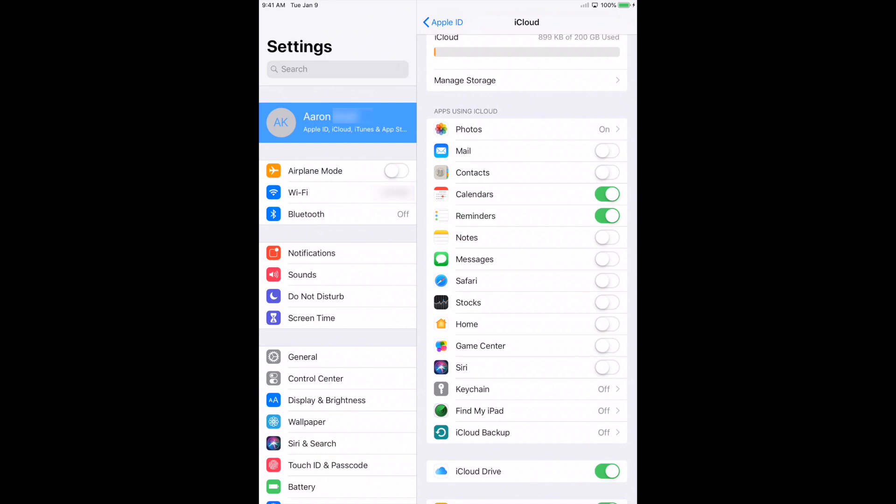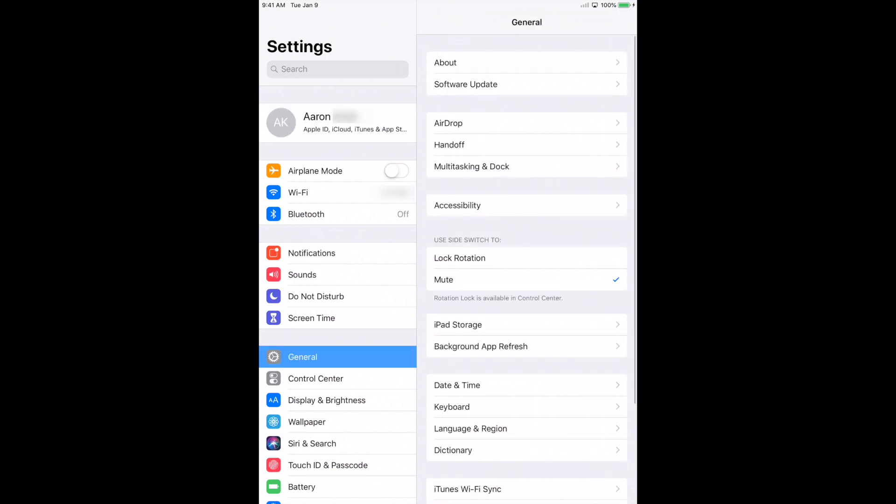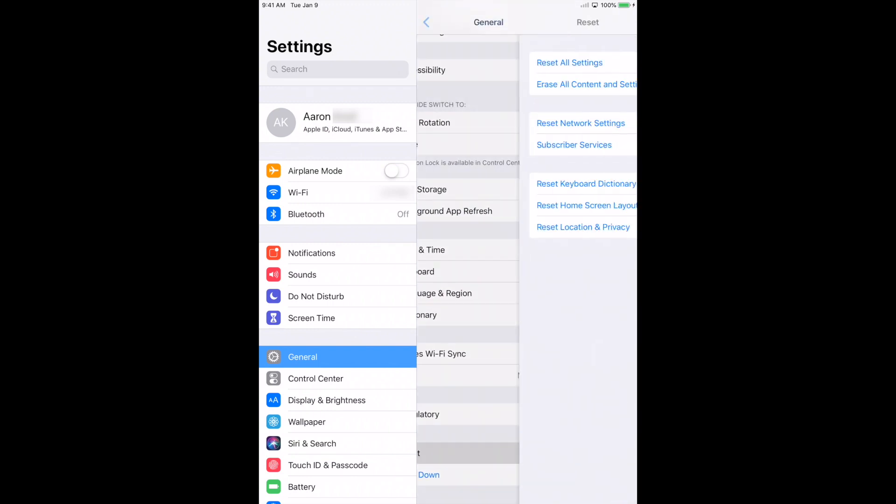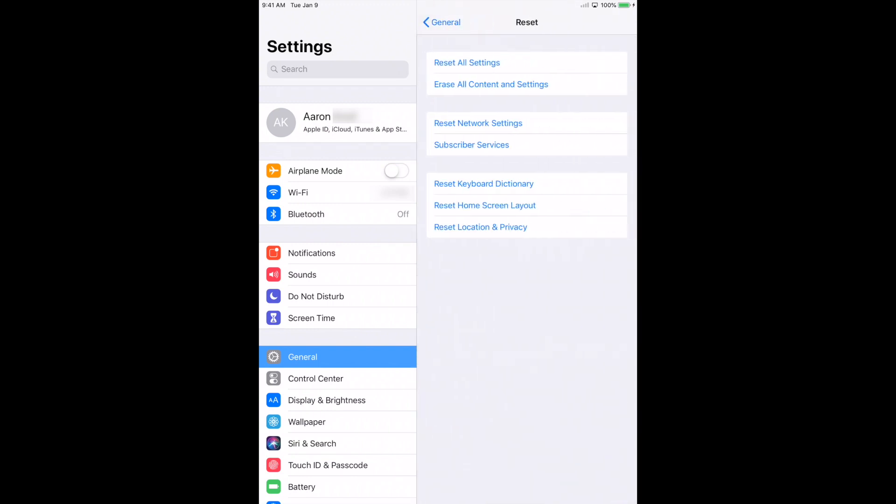Once you have that completed, you want to go over to General and you want to scroll down to Reset. Here's where it gets tricky. There's a lot of different selections here that you can choose, but the one we're looking for is Erase All Content and Settings. That will erase everything permanently from this device. If it's not saved anywhere else, you will lose it. It's as simple as that.